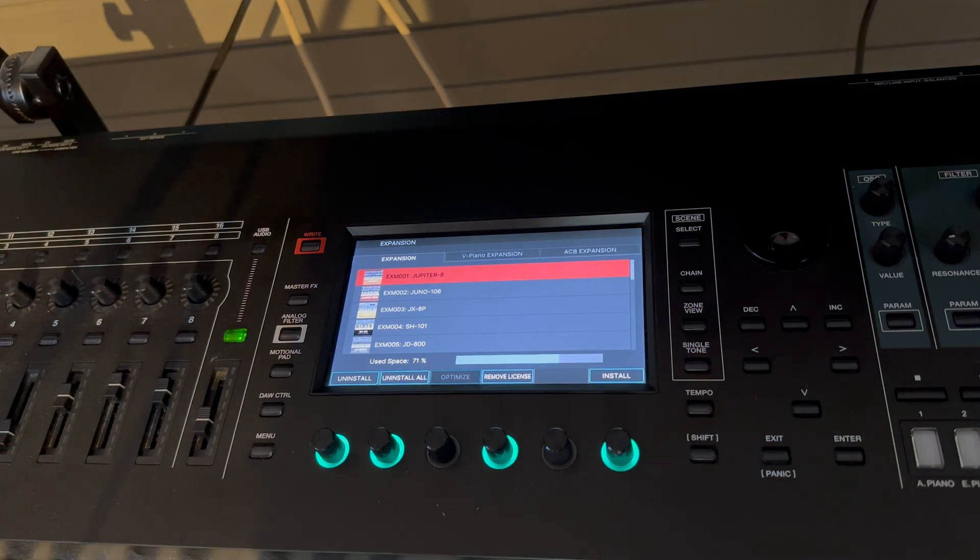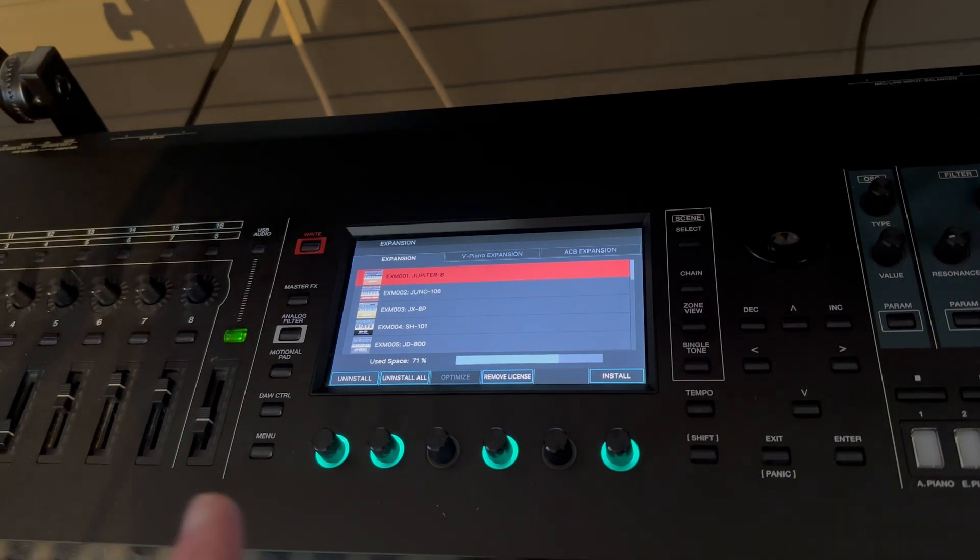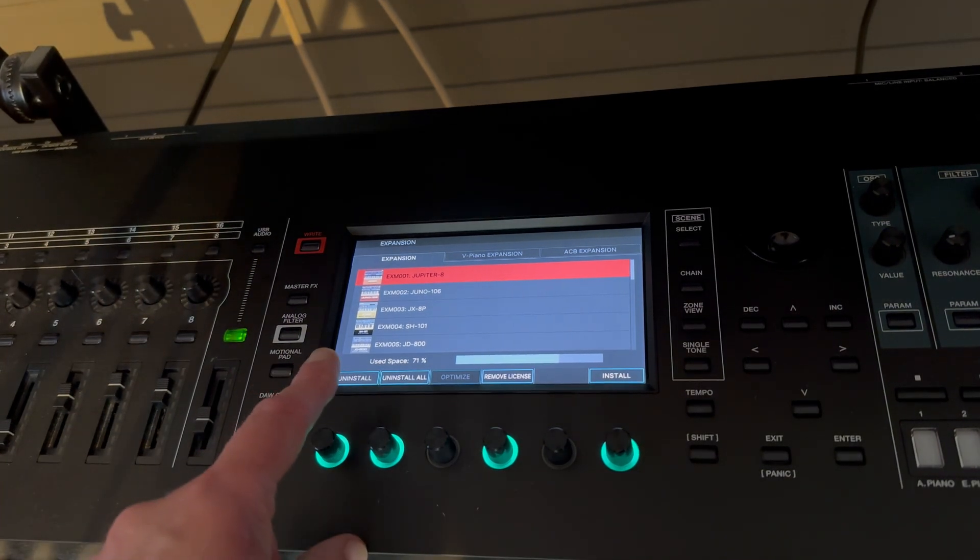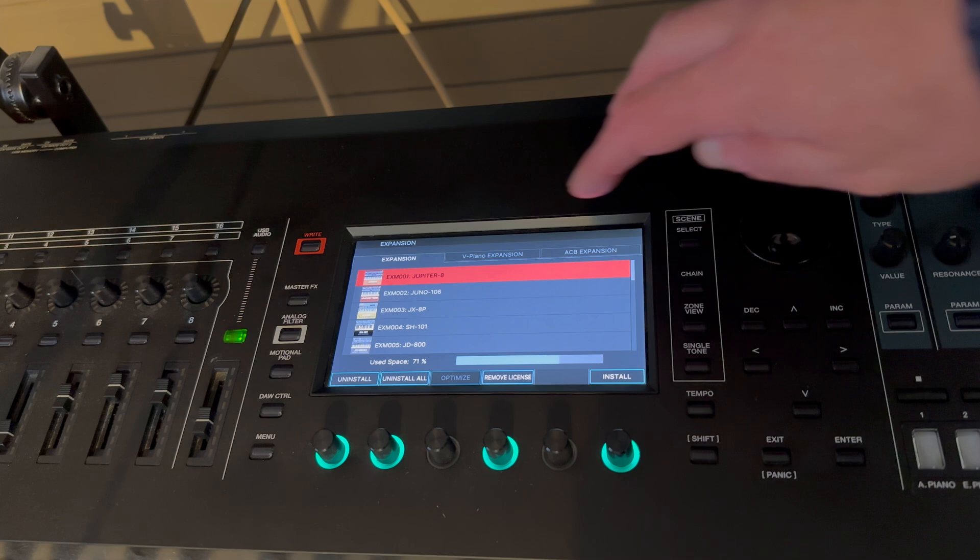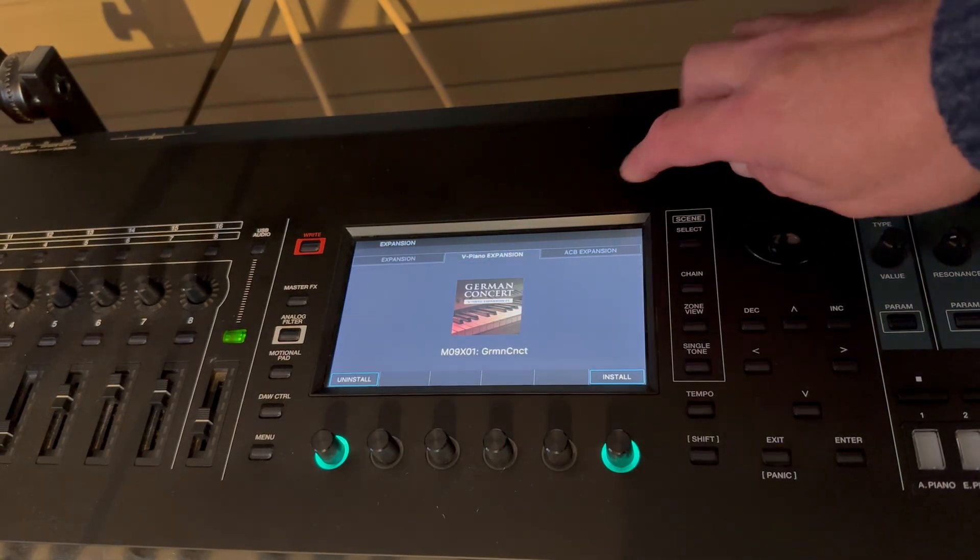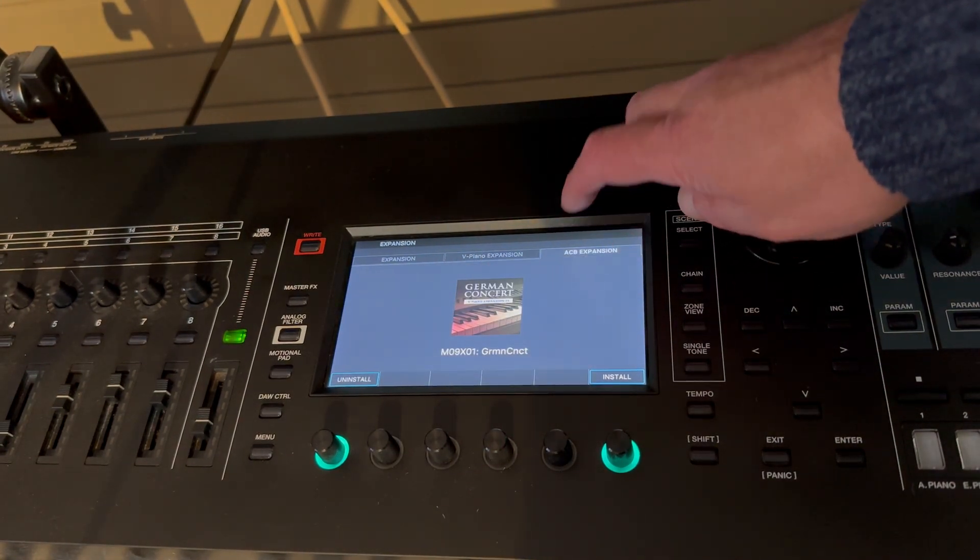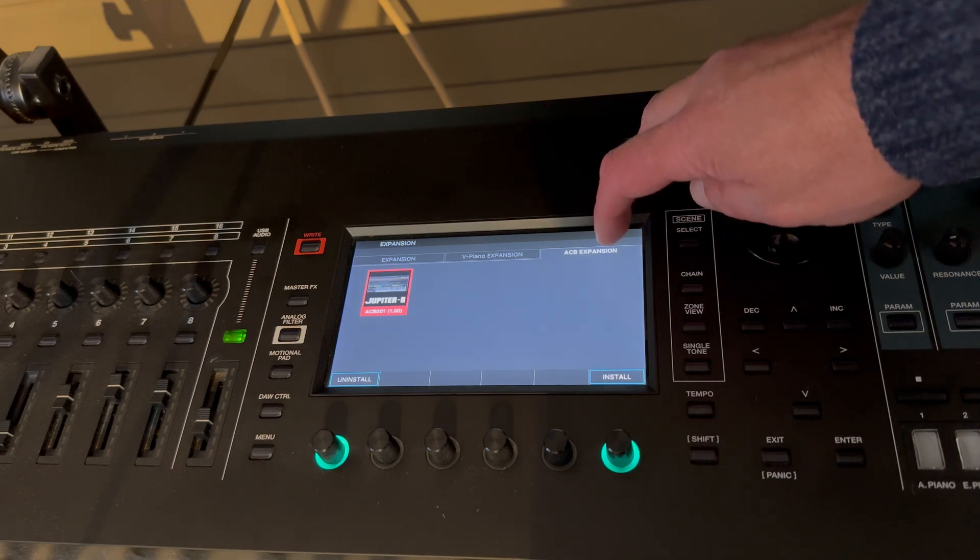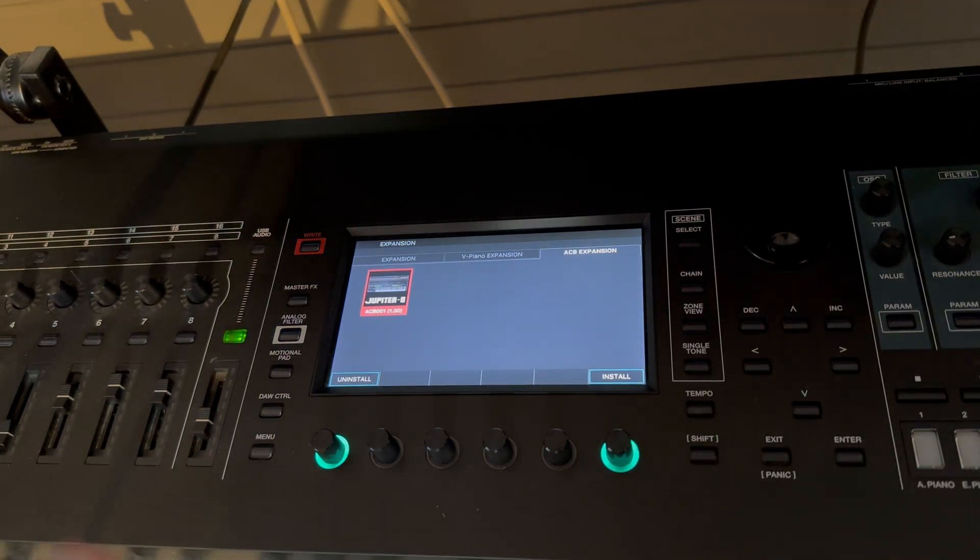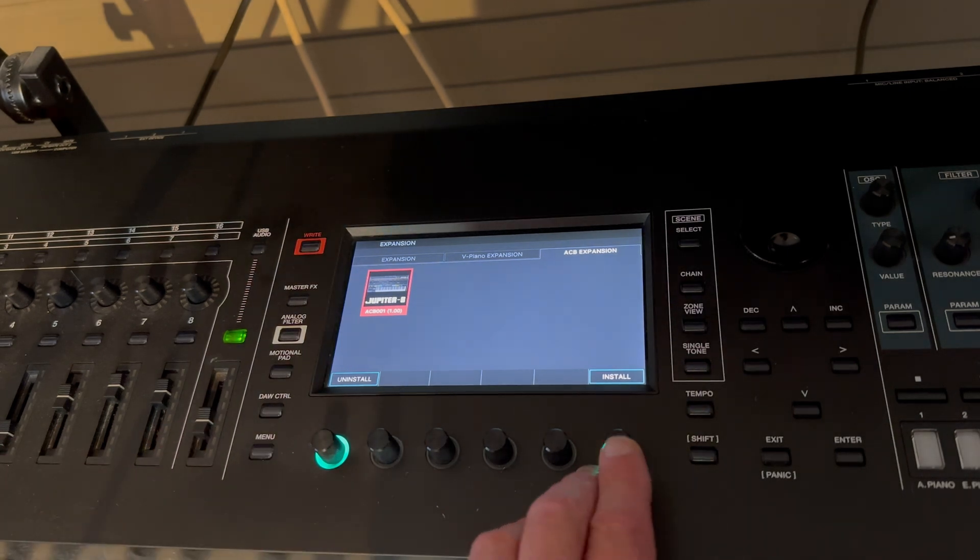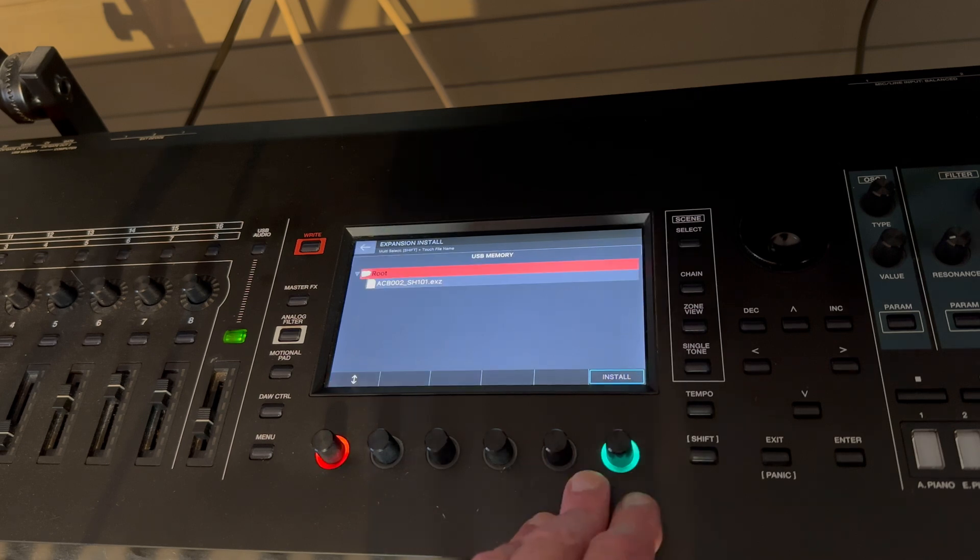And there we go, we're in the expansion screen. So the first tab on the left is your ABM model expansions. We've also got V Piano. There's the German concert, and there is the ACB expansion. Now there's nothing there at the moment, of course, no SH101. The Jupiter 8 is, but let's get the SH101 on board.